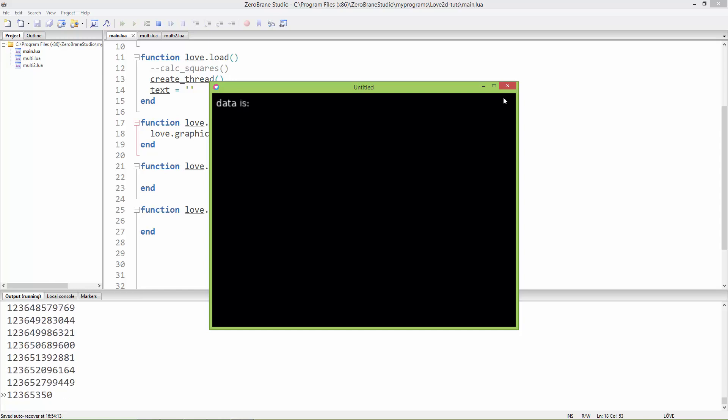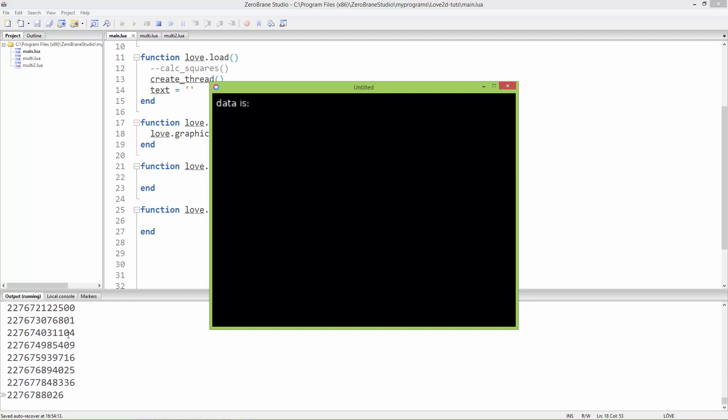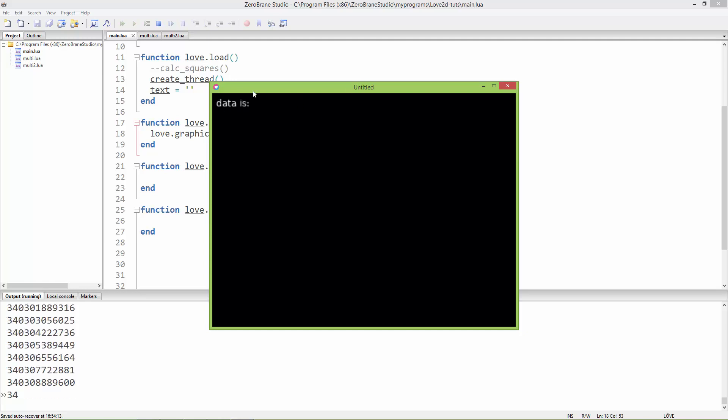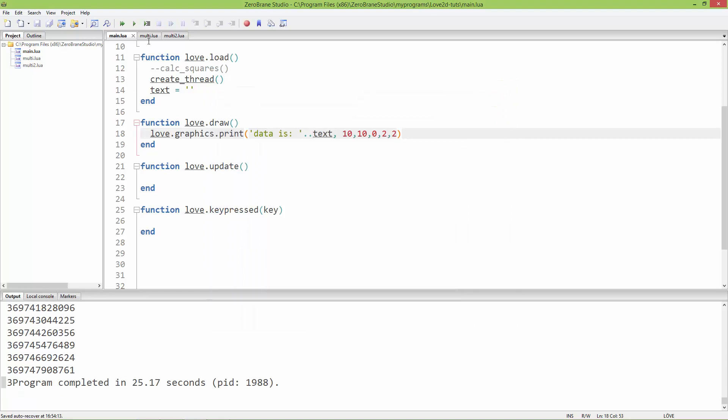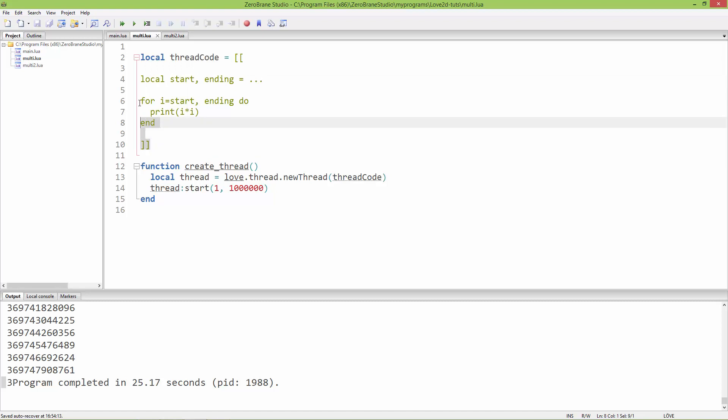Now I want to get these values and instead of printing them to the console, I'm going to print them to this string, 'data is' and the numbers. To get values from a separate thread, we can use the so-called getChannel function.